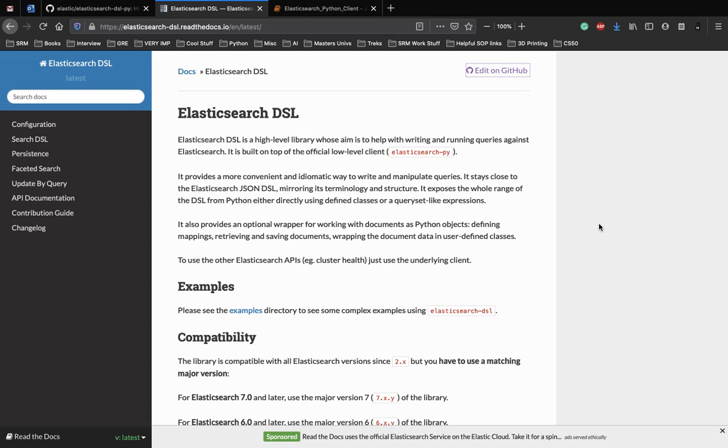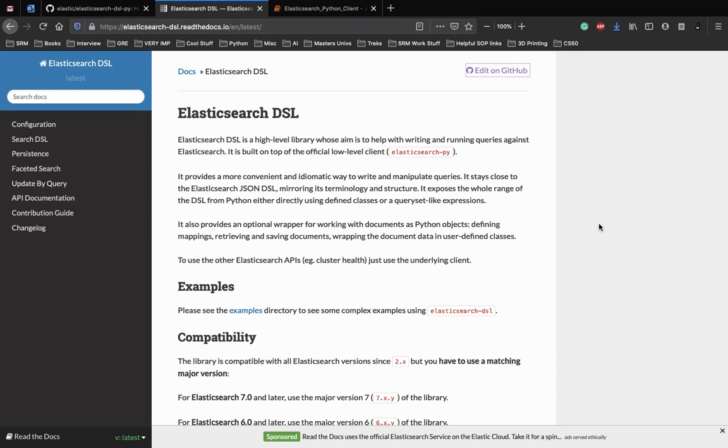In the previous video, we talked about how we can use Elasticsearch with a Python client using the official Elasticsearch package in Python. We also talked about a high-level client called Elasticsearch DSL which we'll be looking into today and having a brief introduction about what it actually means.